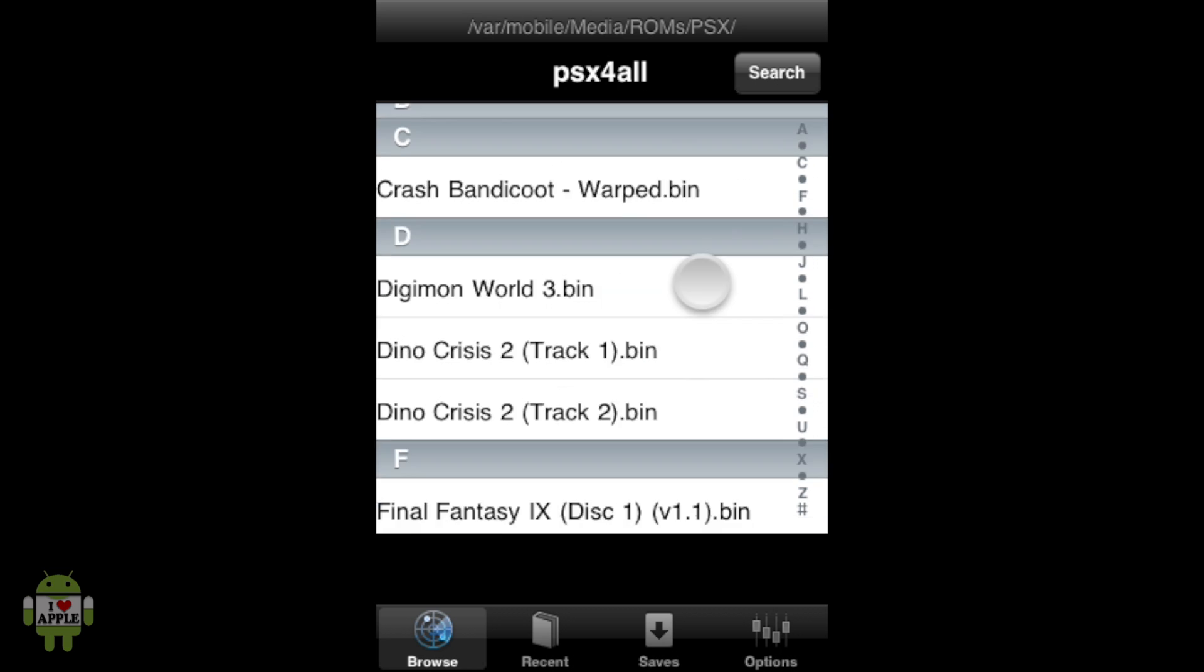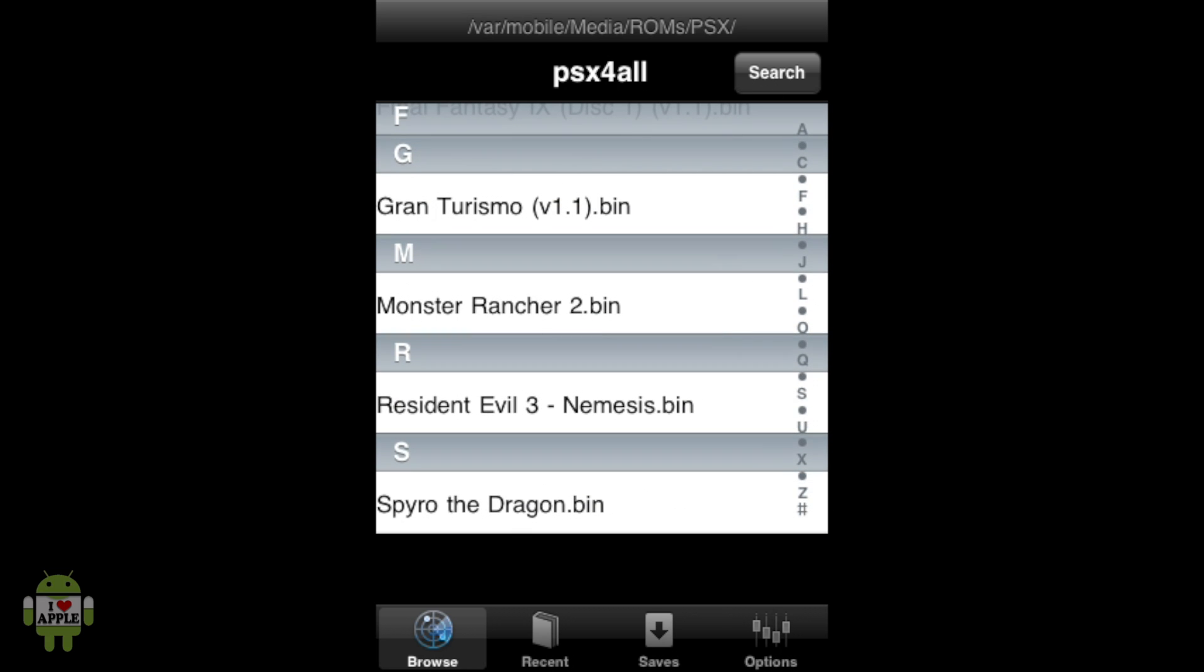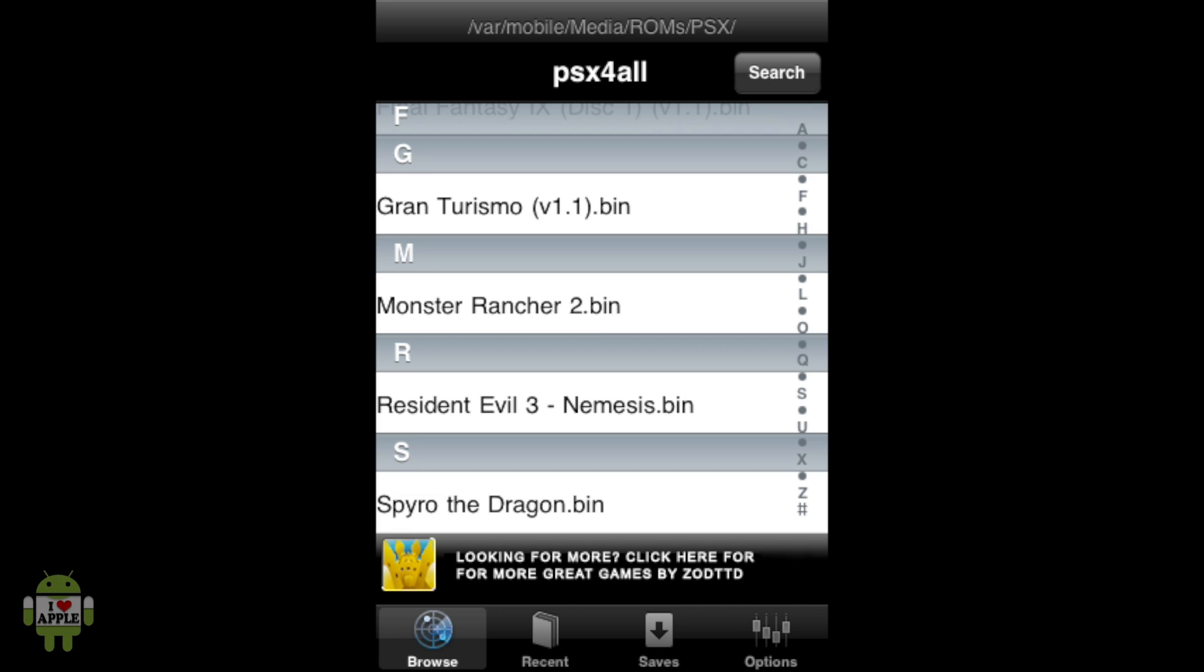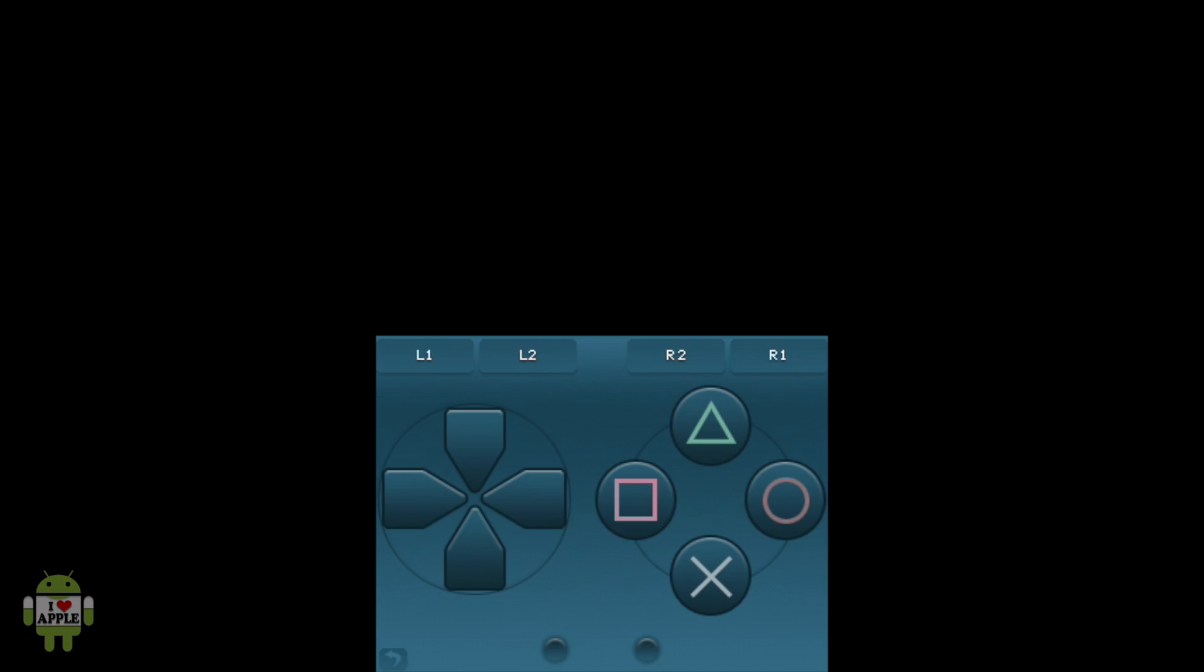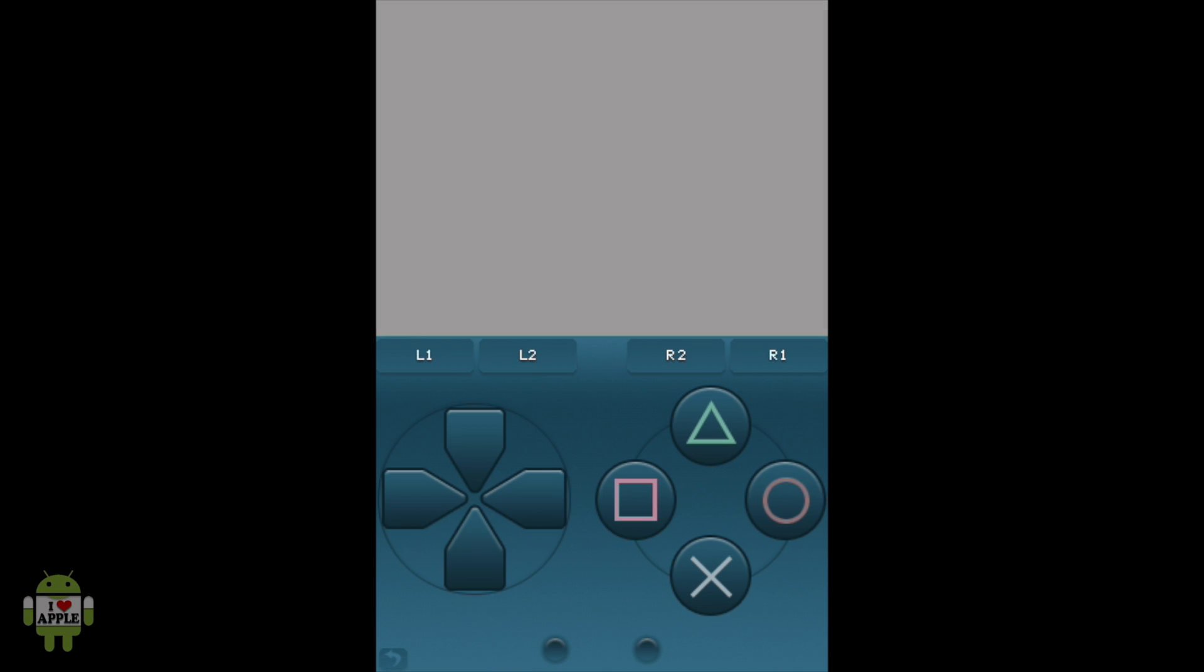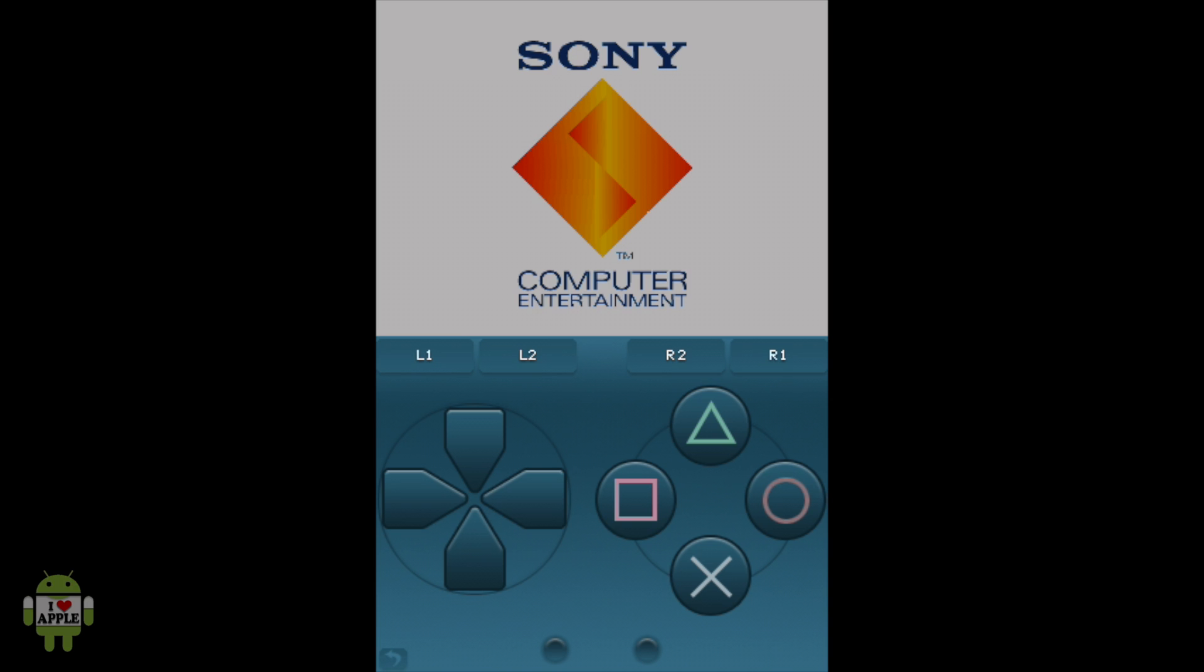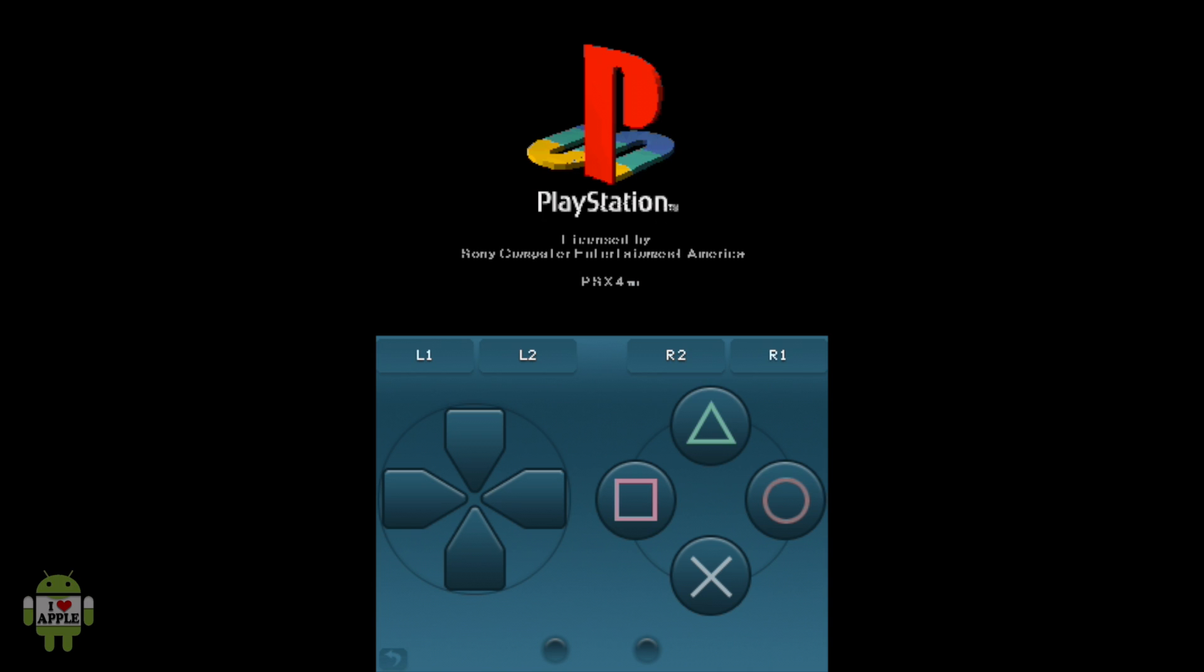So when we scroll down to the S, we'll see that SpyroTheDragon.bin is now here. Now we can go ahead and click SpyroTheDragon.bin, and this will start the game, and now you guys can see it in action. Whenever you start a PSX for all game, it will automatically load the Sony boot logo. And then after the Sony boot logo, the PSX boot logo shall load. And then after these two boot logos, the game will start.